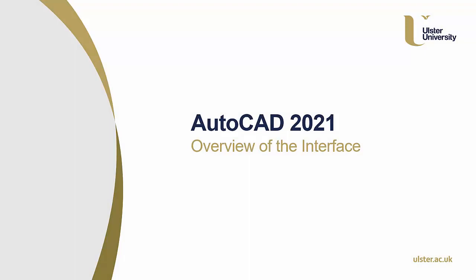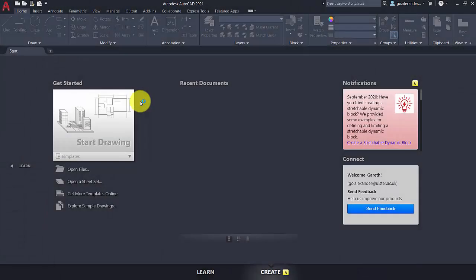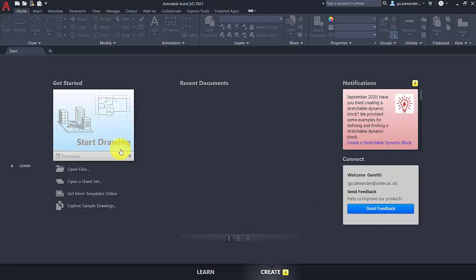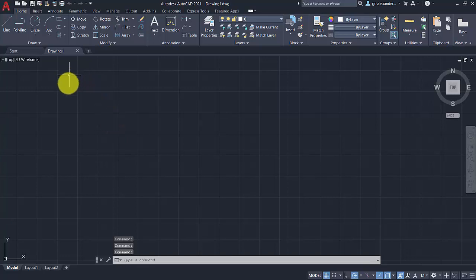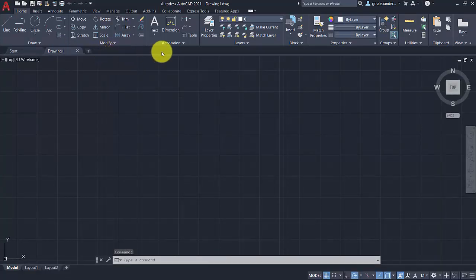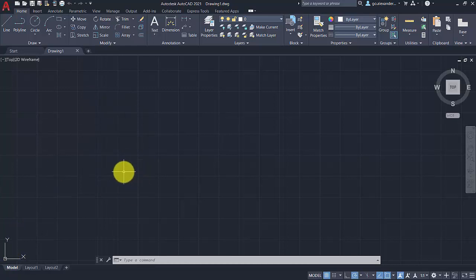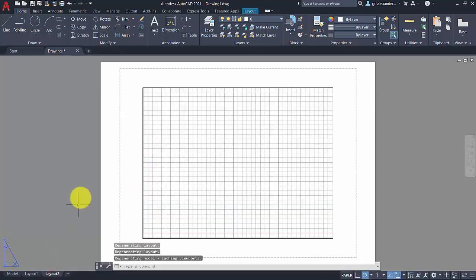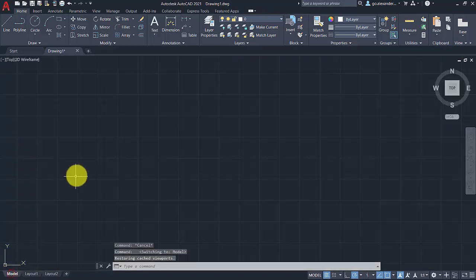Let's start off with an overview of the interface for AutoCAD. When you open up AutoCAD you will see the get started screen. Here you can start a new drawing, view recent documents, check on notifications, and send feedback to Autodesk. To start a new drawing you can either click here or choose from one of the templates in the drop-down menu. For now we will just click on start drawing. This will open up your drawing and present the main drawing area. At the top there are tabs, and at the bottom there are tabs for model space and layouts, where you can set up different pages for printing, add title blocks, borders and other information. For now we will just stay in model space.